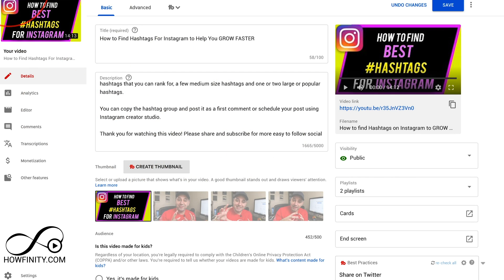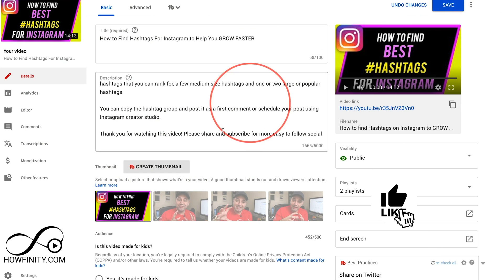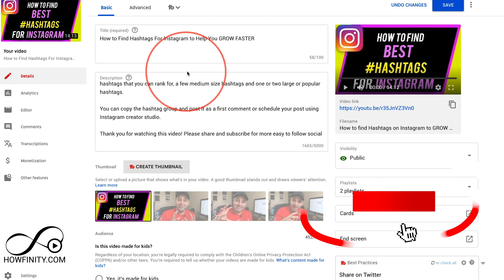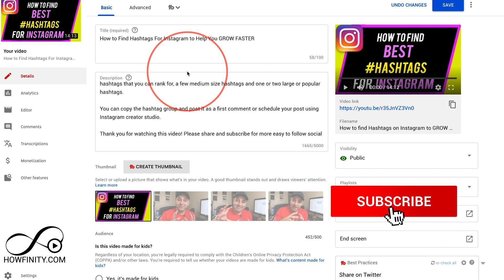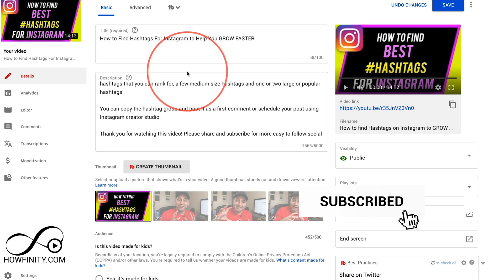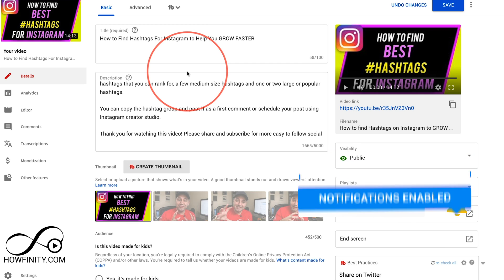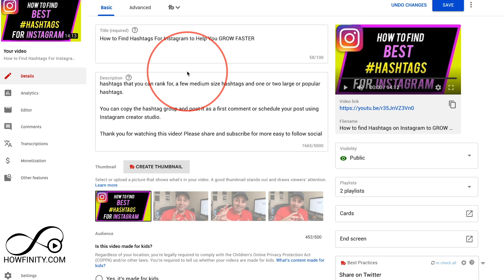So again I recommend you do this at the channel level and then jump into individual videos if you need to change any of that setting. But I hope you found this quick video useful. Please make sure you subscribe to this channel so you never miss a YouTube, Instagram, and any social media update. I'll catch you next time, thanks for watching.